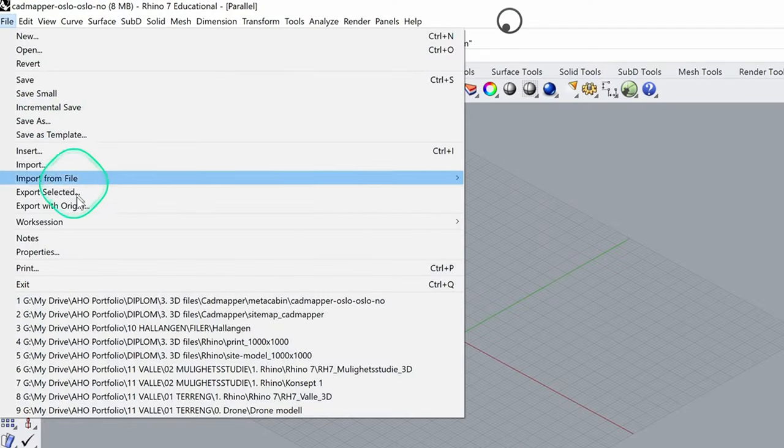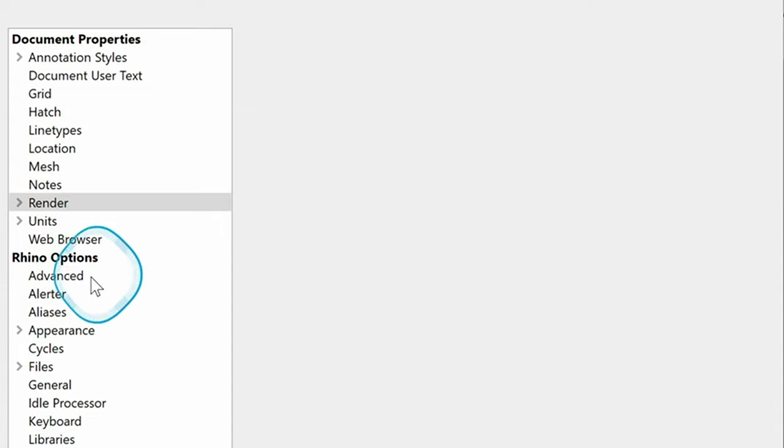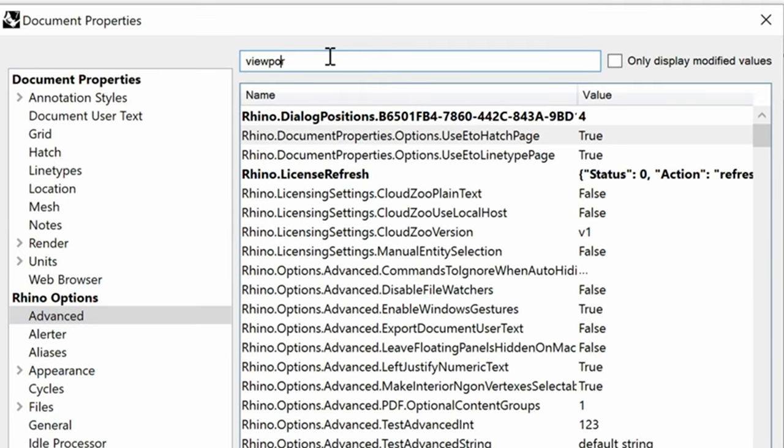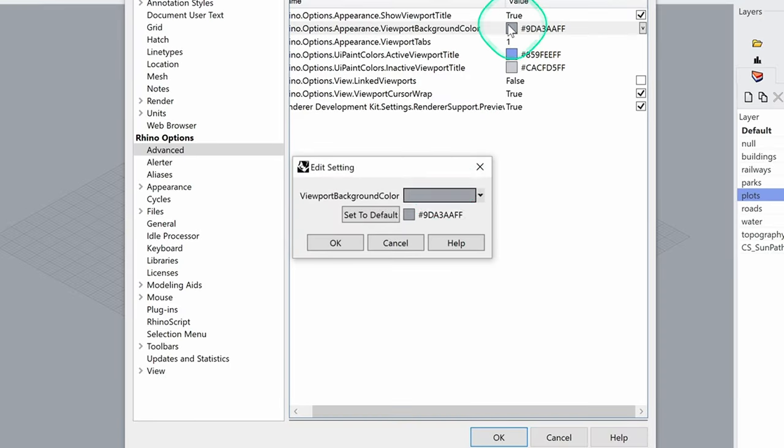Go to File, Properties, click on the Advanced tab. We'll search for viewport and click the option to change viewport background color.